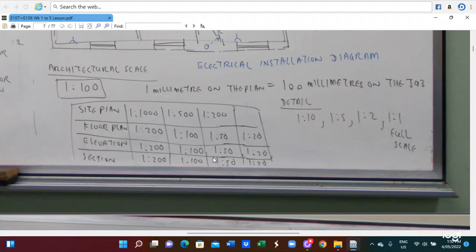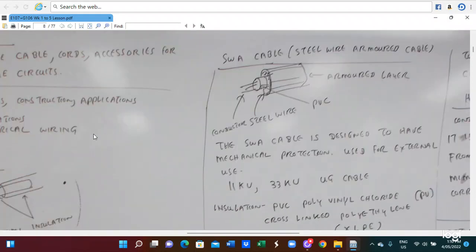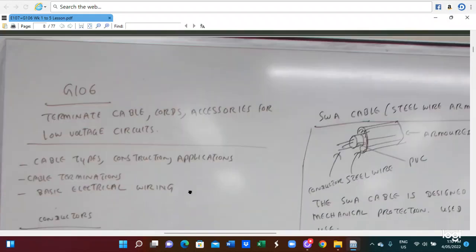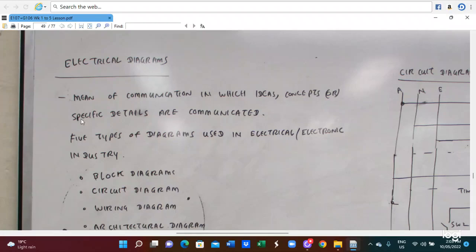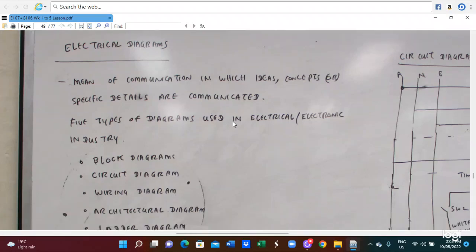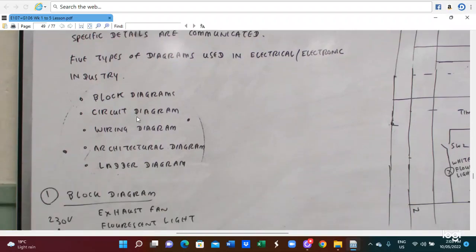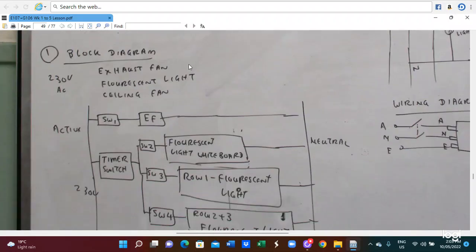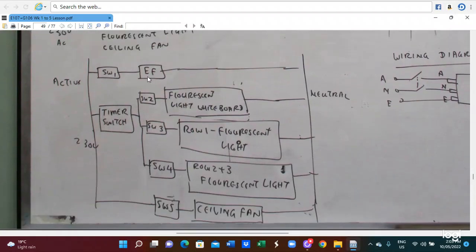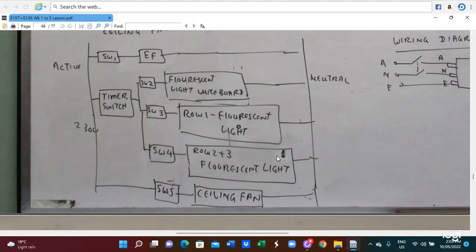This is for the drawing — in which idea, concept, or specific detail are communicated. Find out the diagrams used in the electrical and electronic industry. They are the block diagram, circuit diagram, wiring diagram, and ladder diagram. The block diagram — we use it for the AC fan, cross and light, and ceiling fan. This block diagram is drawn, and based on this block diagram we draw a circuit diagram. The wiring diagram is detail — looking at the switch method. Those are the wiring diagrams.